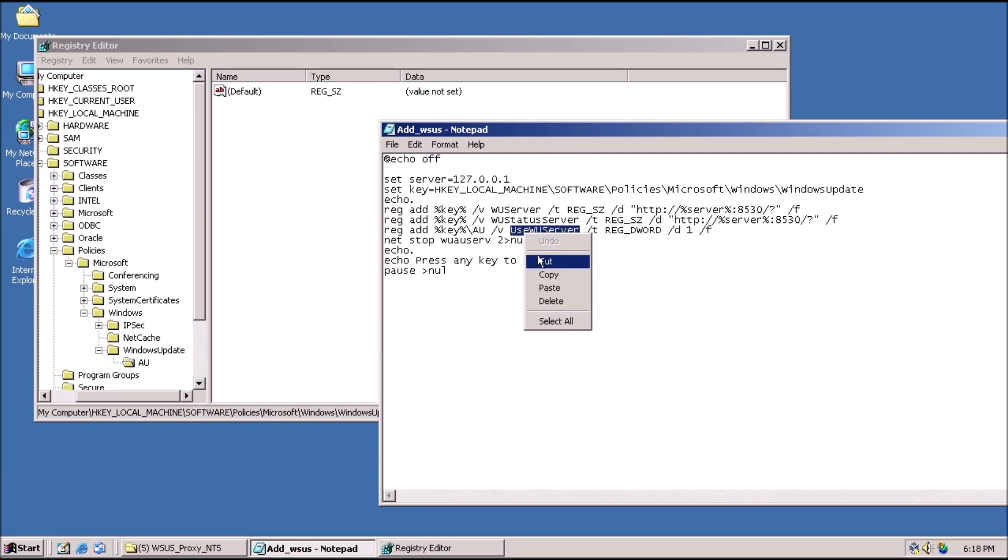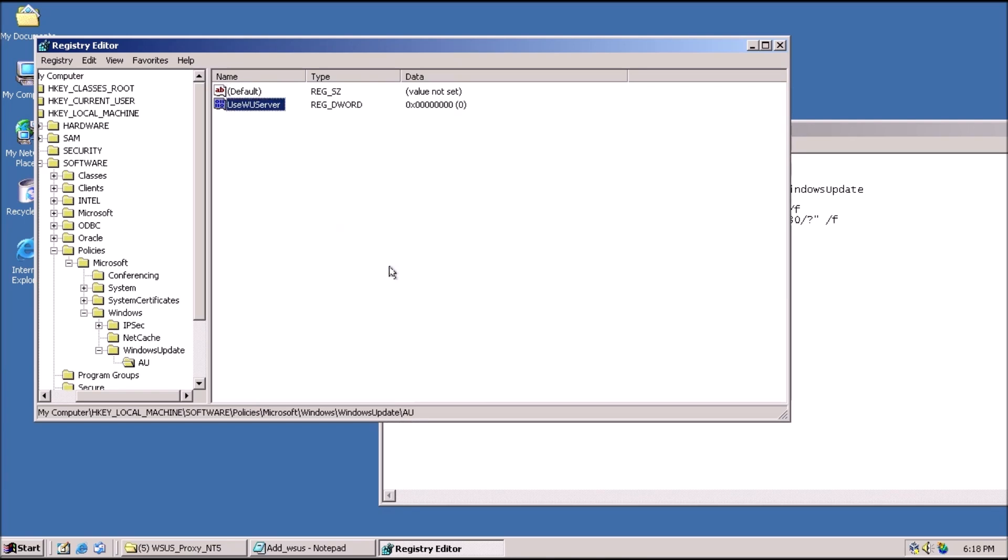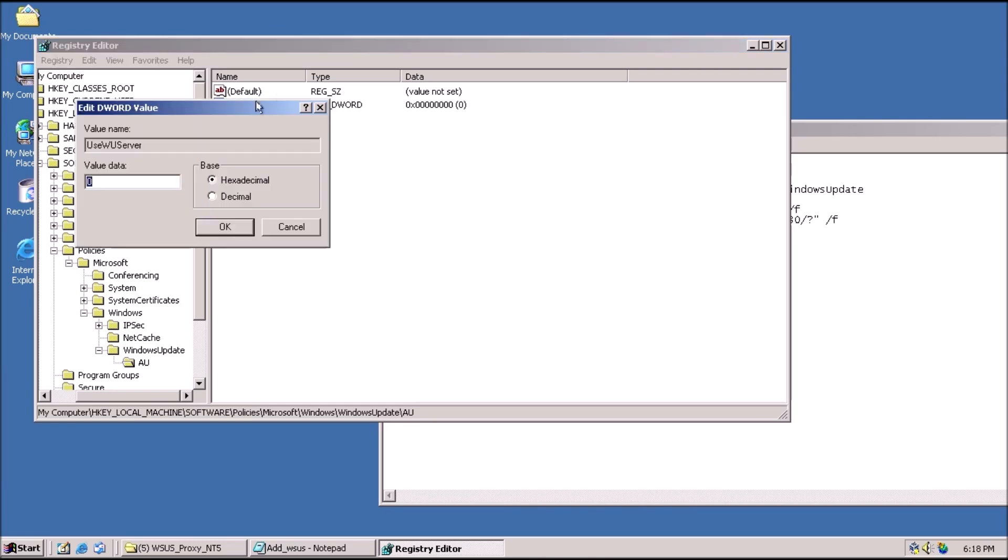Click on AU, and in the blank space on the right, add a new DWORD named USE WUSERVER, and give it a value of 1.